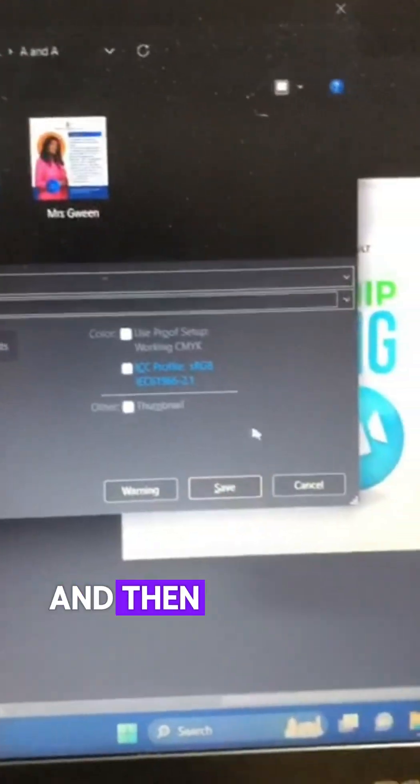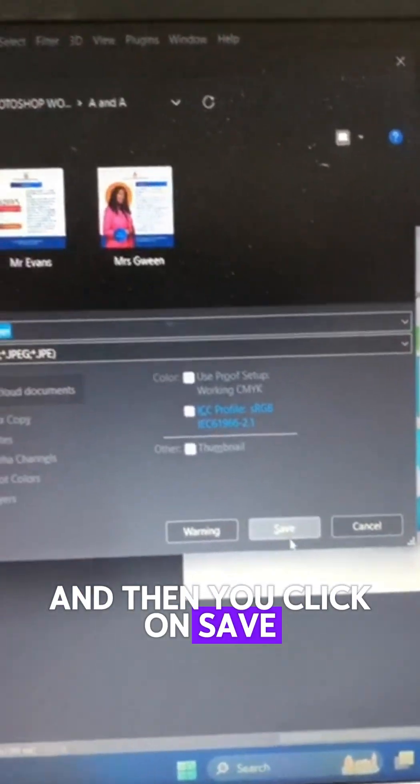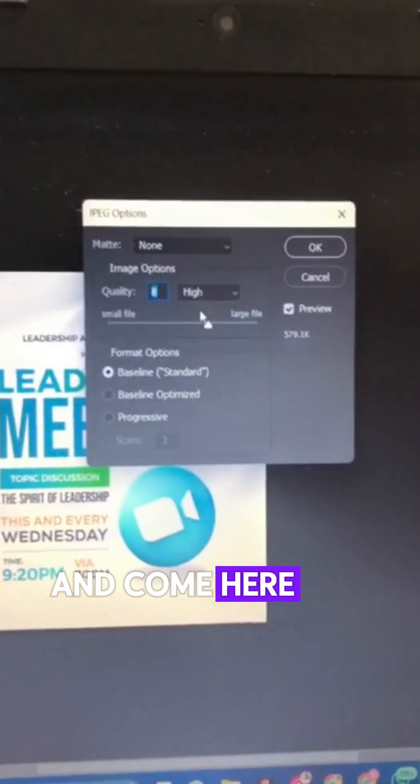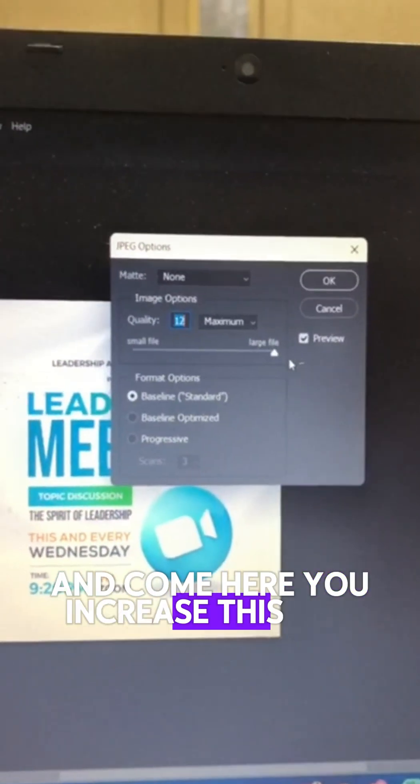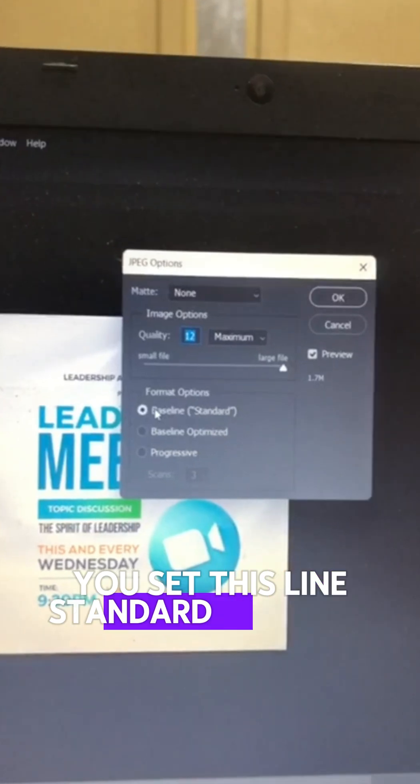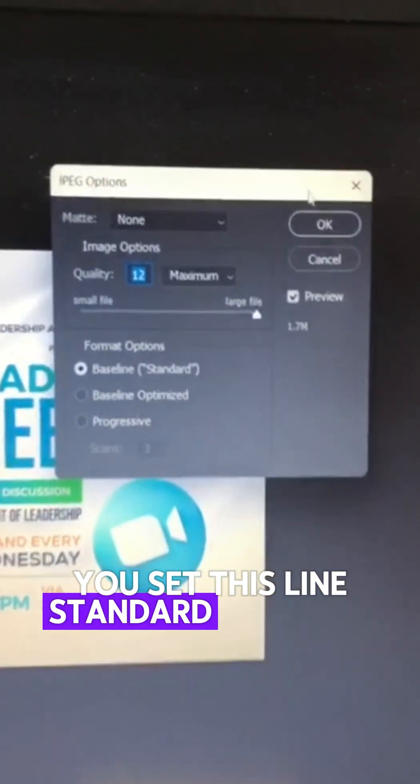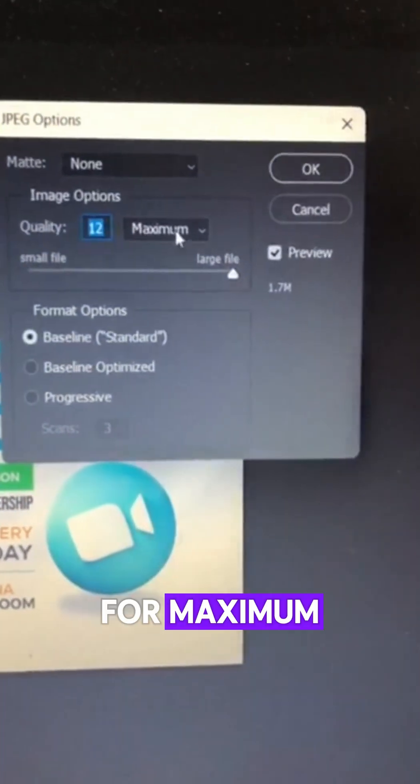Click Save. Then you can set this to Large, set Baseline Standard, and go for